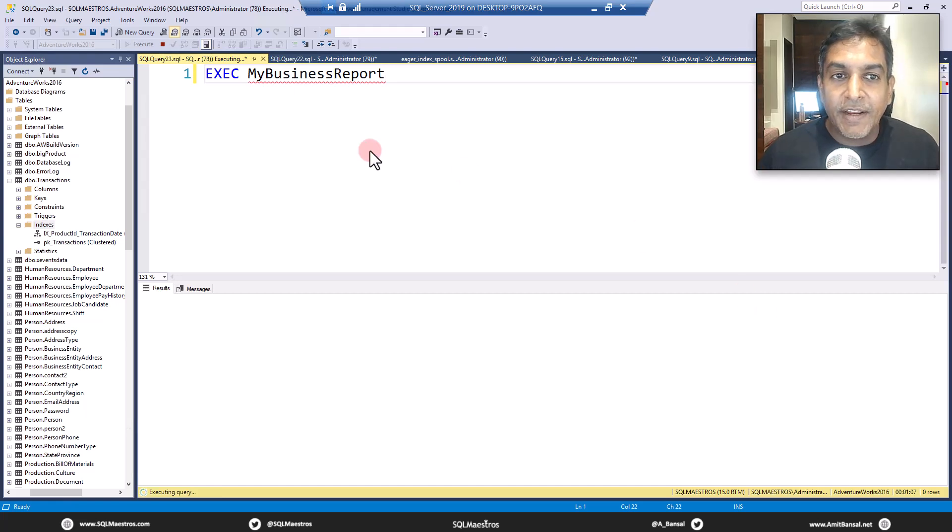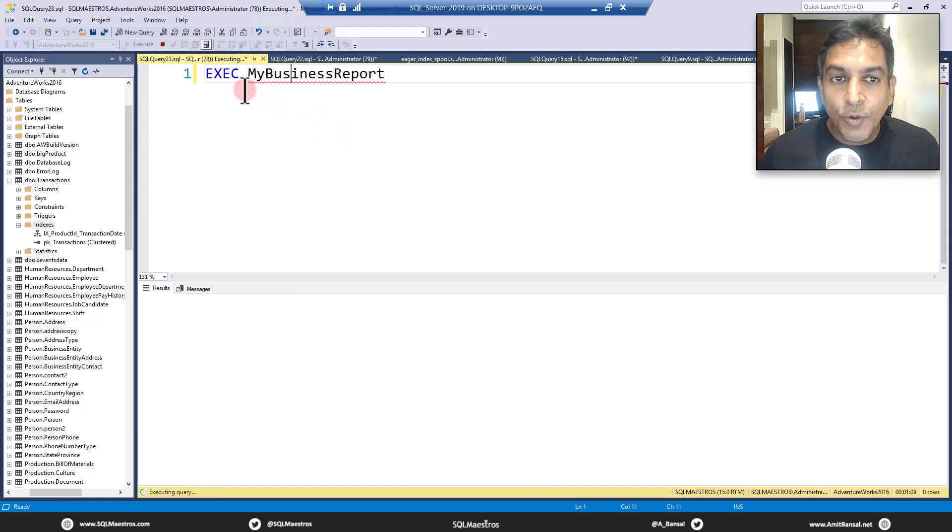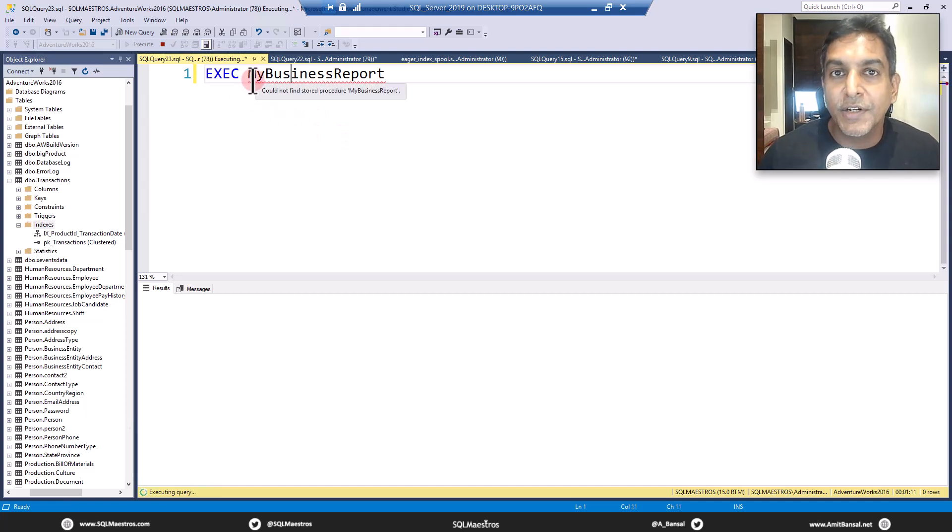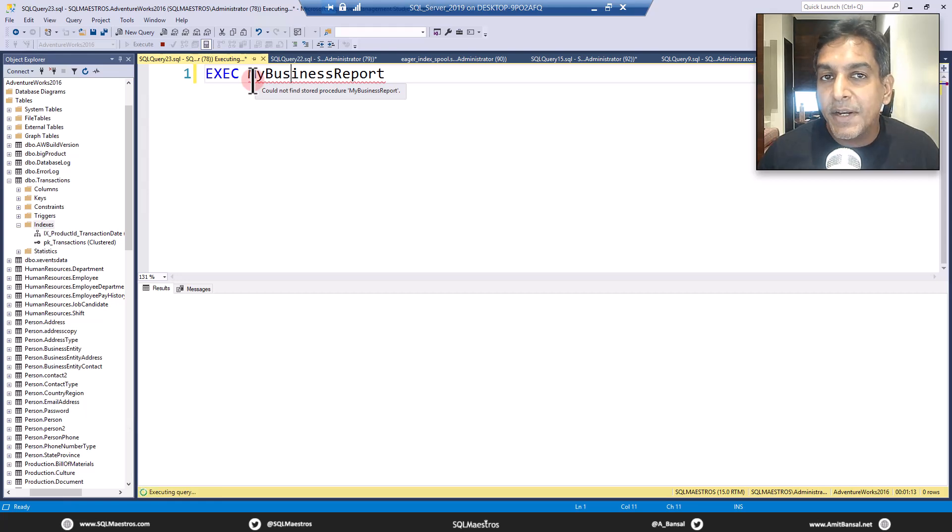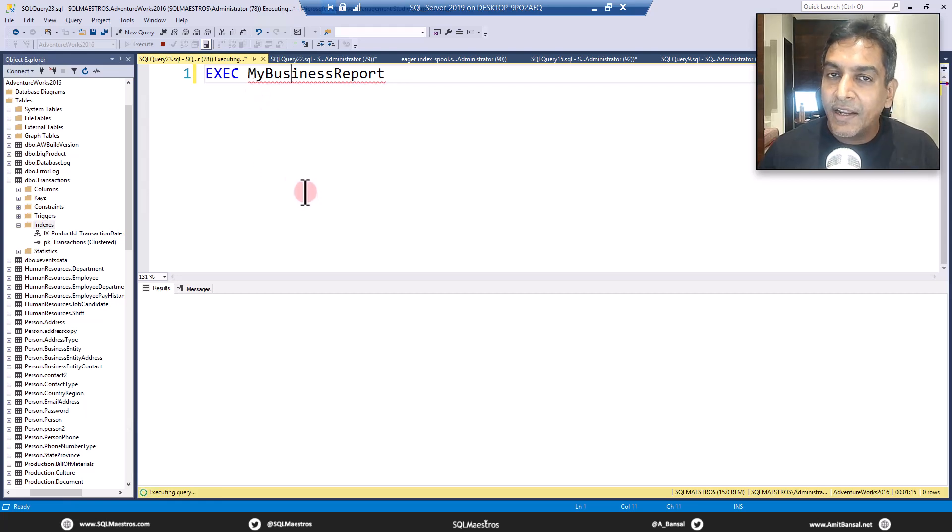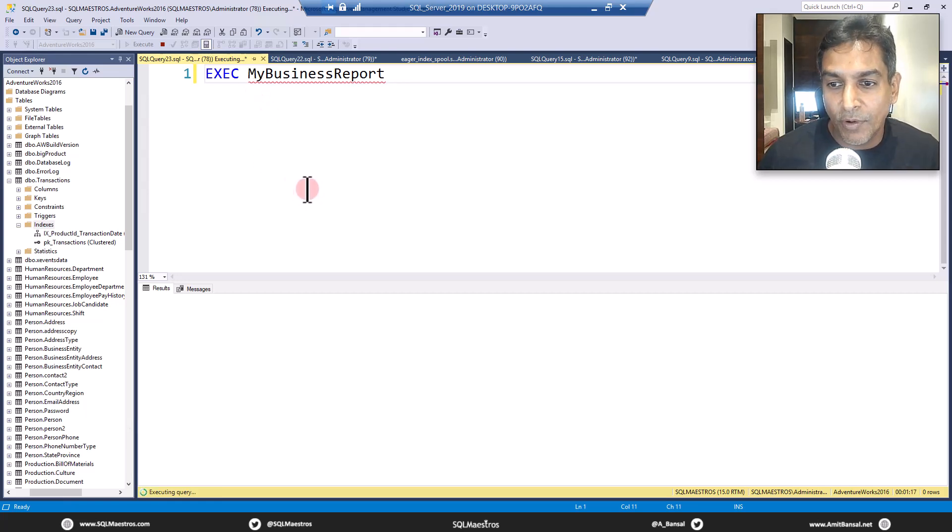Now look at the screen here. I just ran a stored procedure called MyBusinessReport. There is a select statement behind it and it's taking quite a while to run this report.